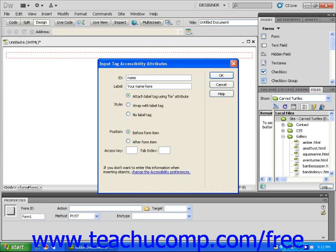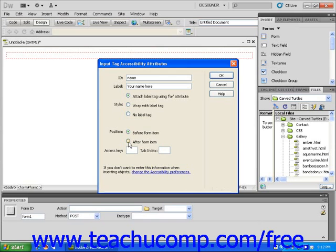If you want the text to appear on the left side of the text field, click the Before Form Item radio button. If you want the text to appear on the right side of the text field, click the After Form Item radio button. Click OK to confirm your choices.